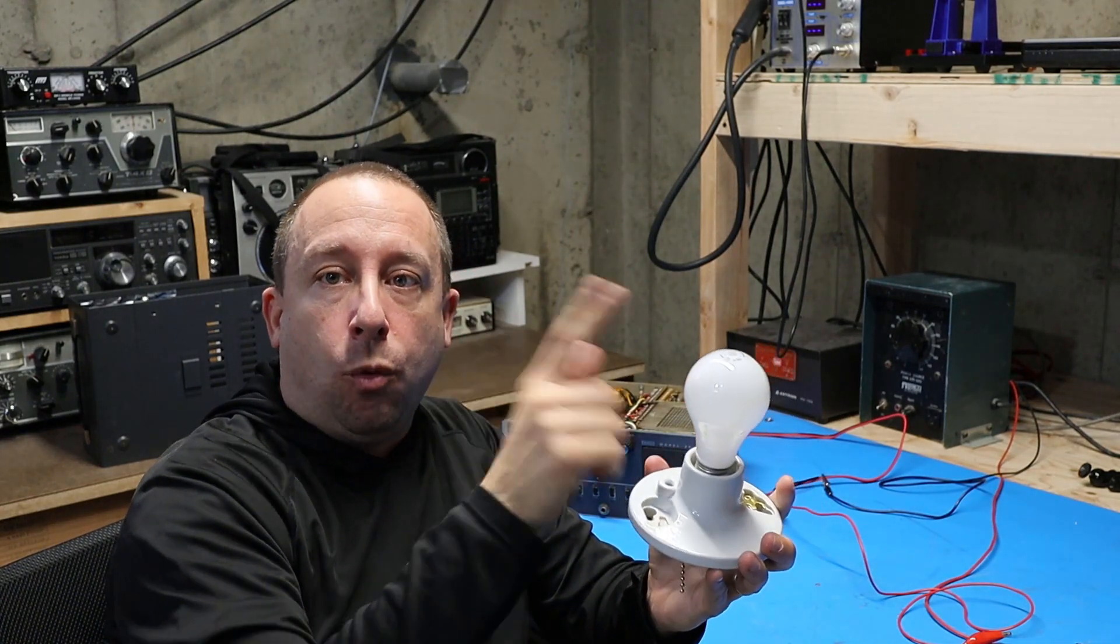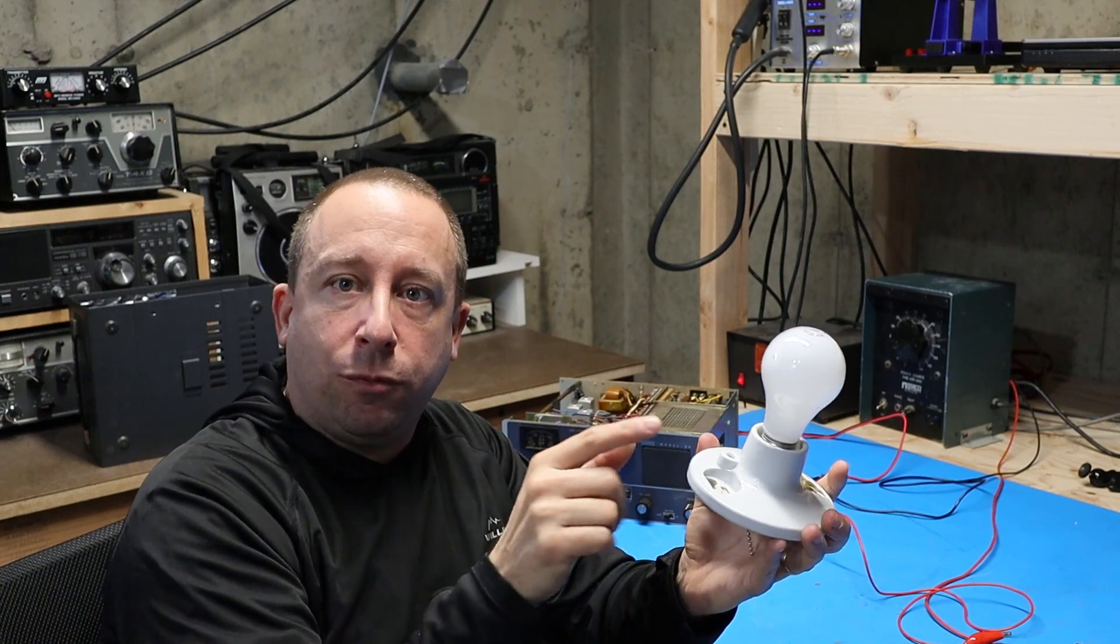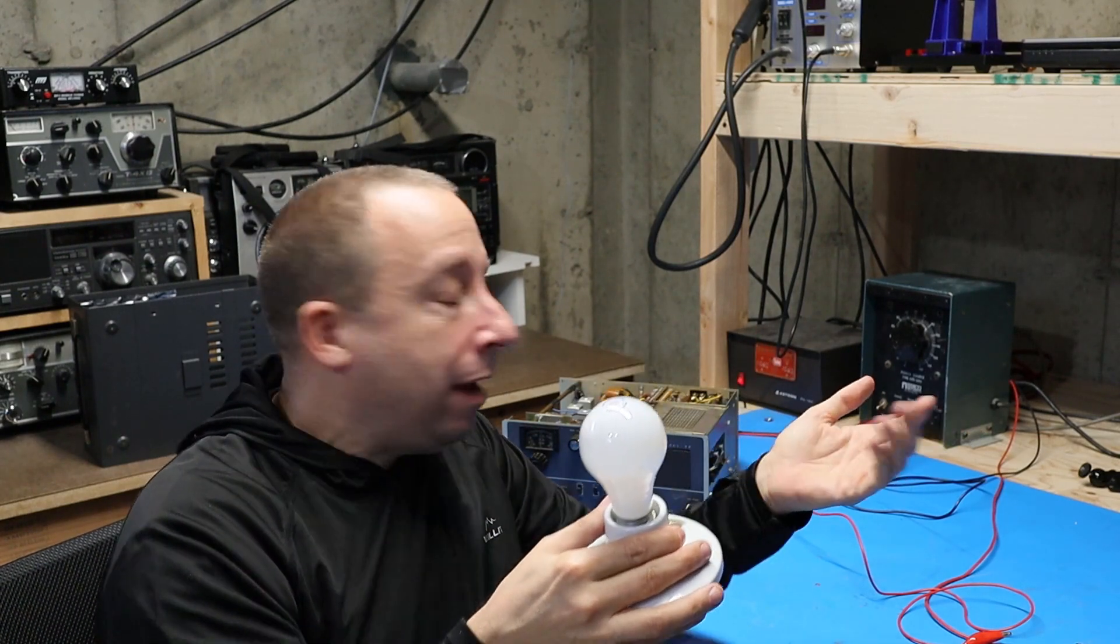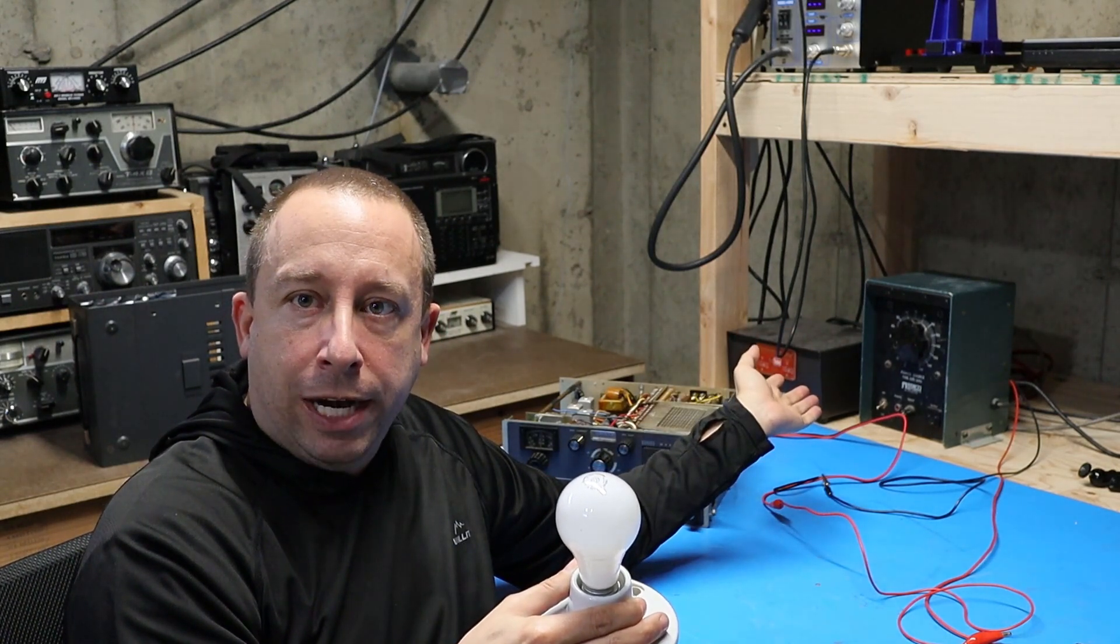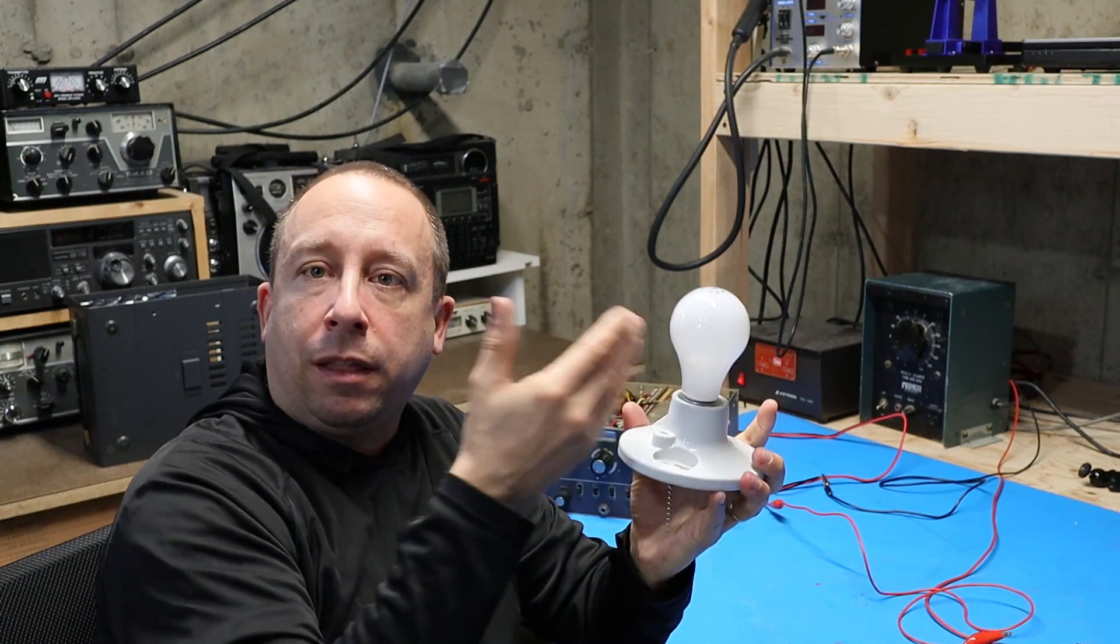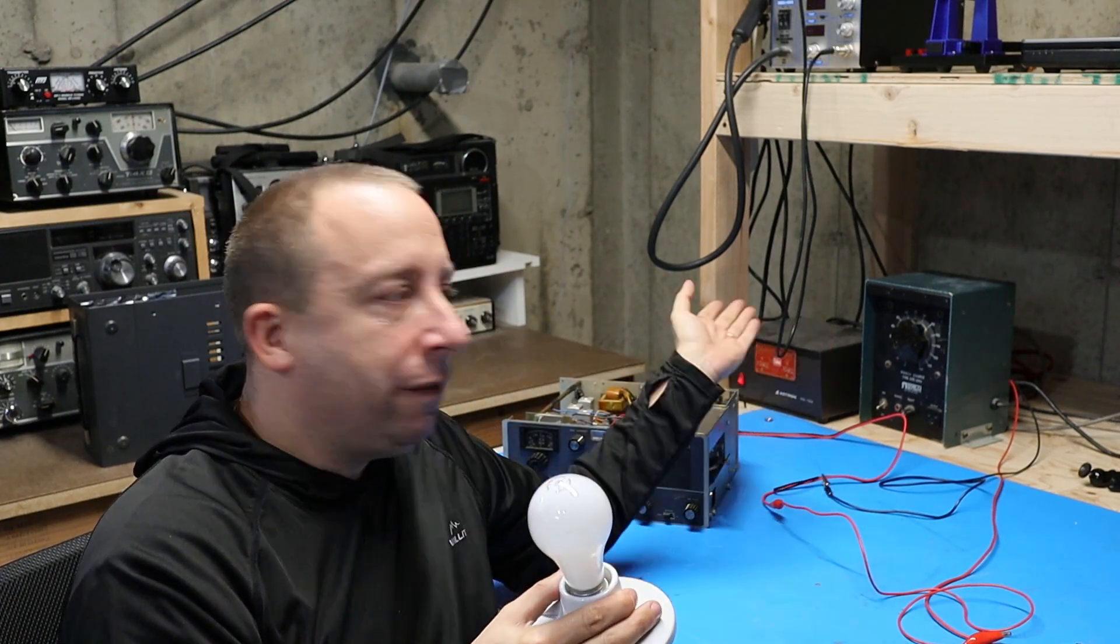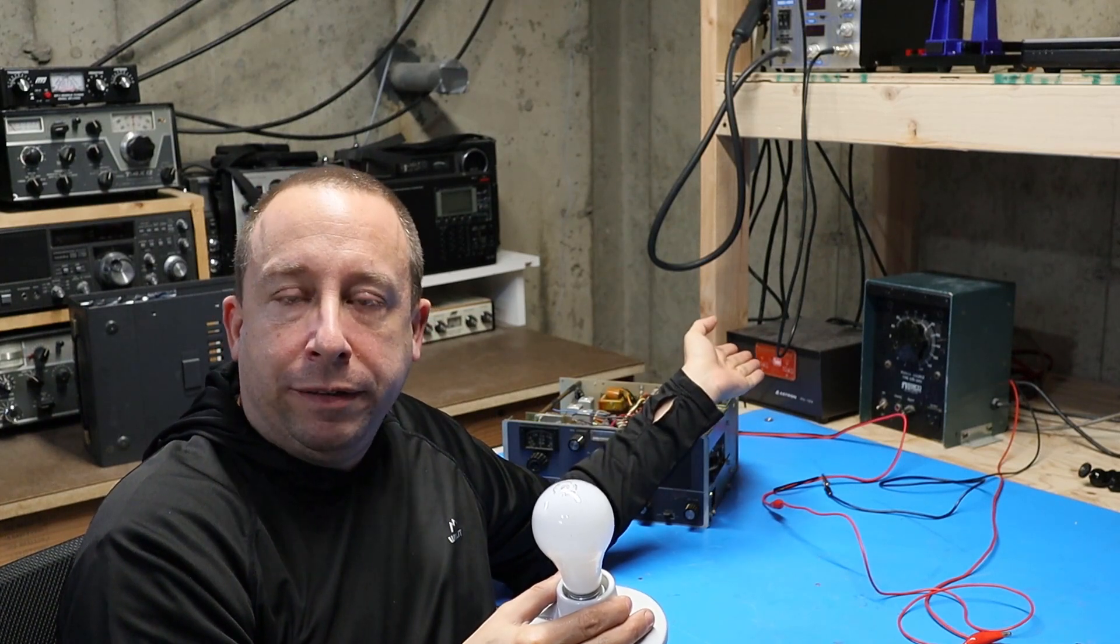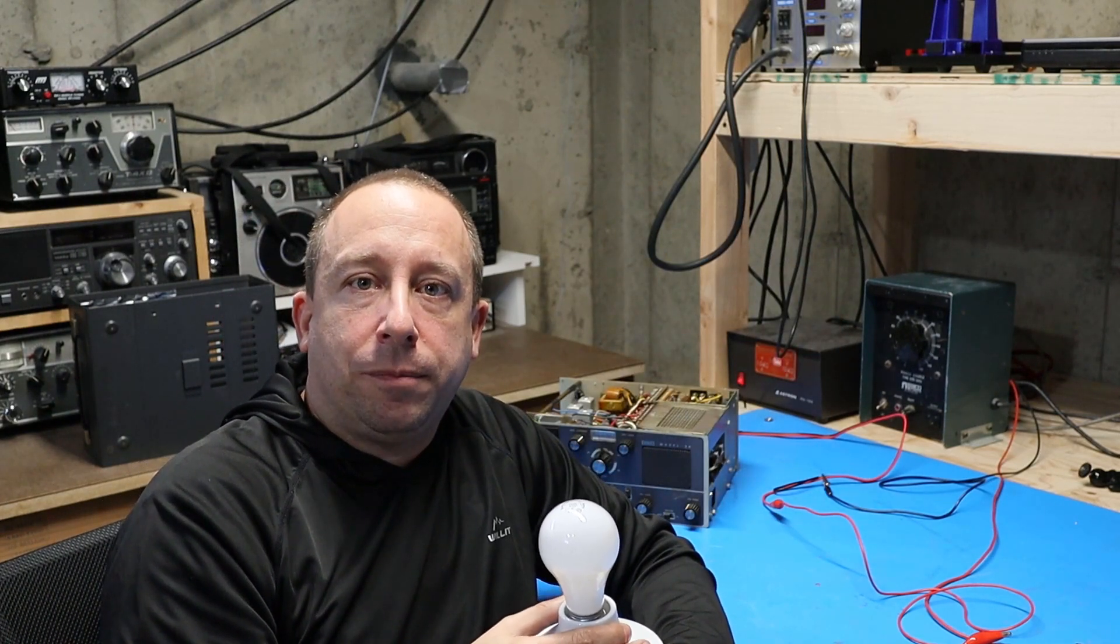I'm going to wire this incandescent light bulb in series with the power cord of the radio so that if when I plug the radio in and turn it on there's a short inside the radio like we saw on the DC side the light bulb will absorb that power and prevent the energy from getting into the radio or doing damage to the electrical system in my house.